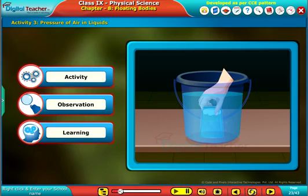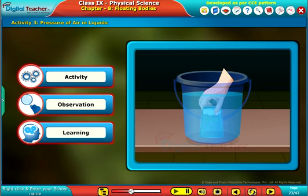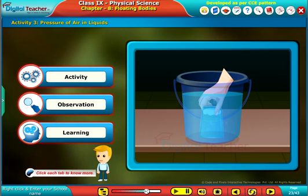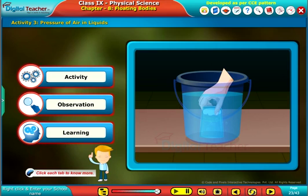We perform an activity for observing the air pressure in liquids. Click each tab to know more.